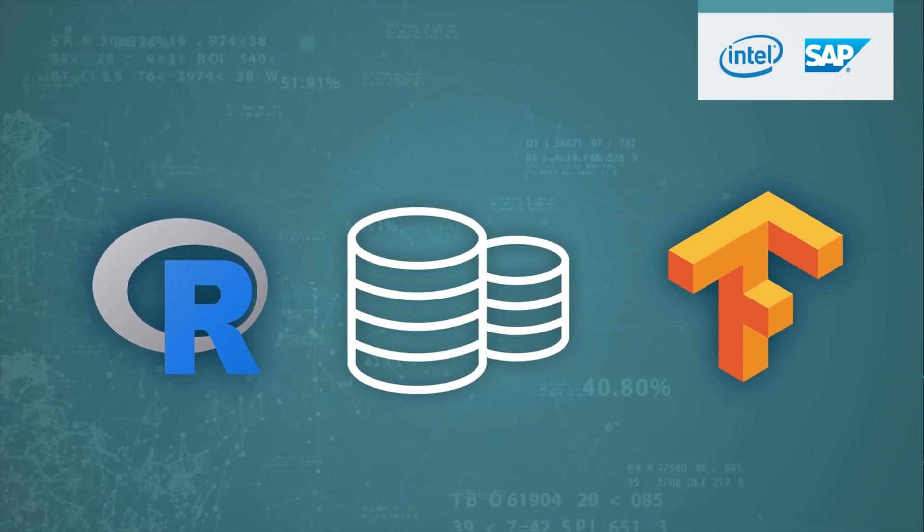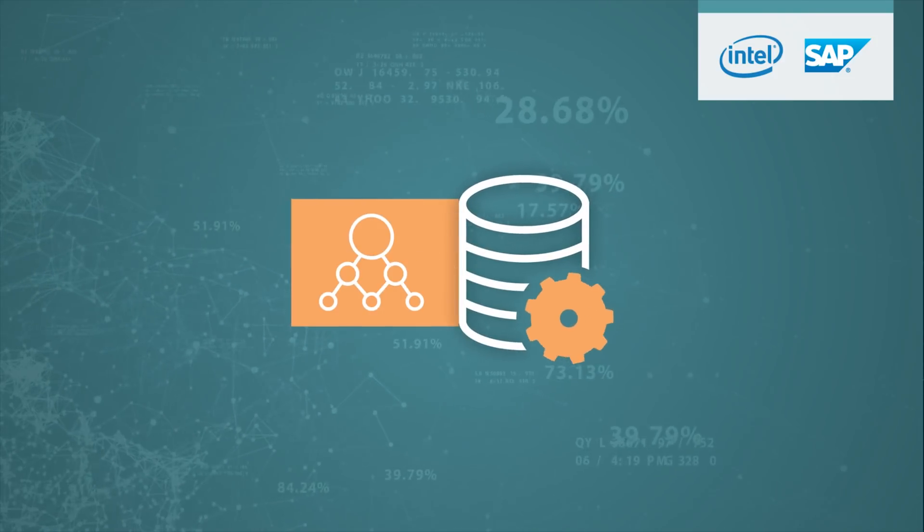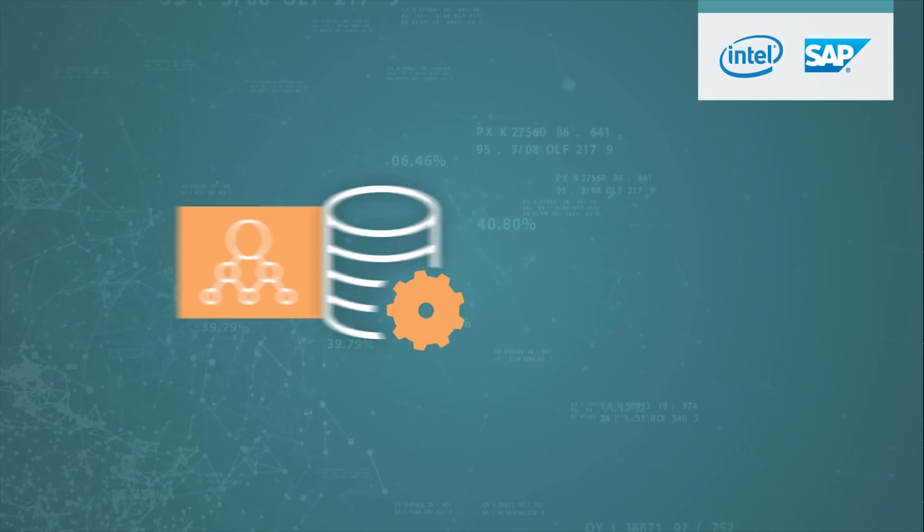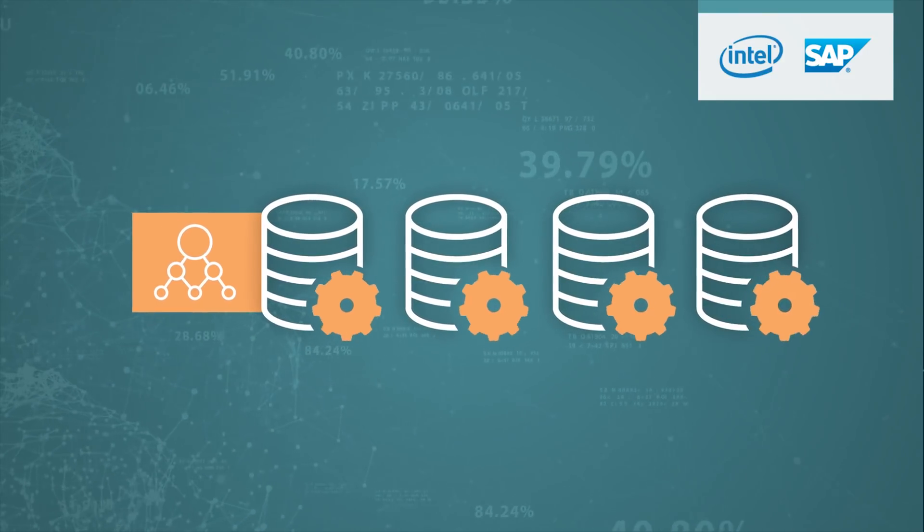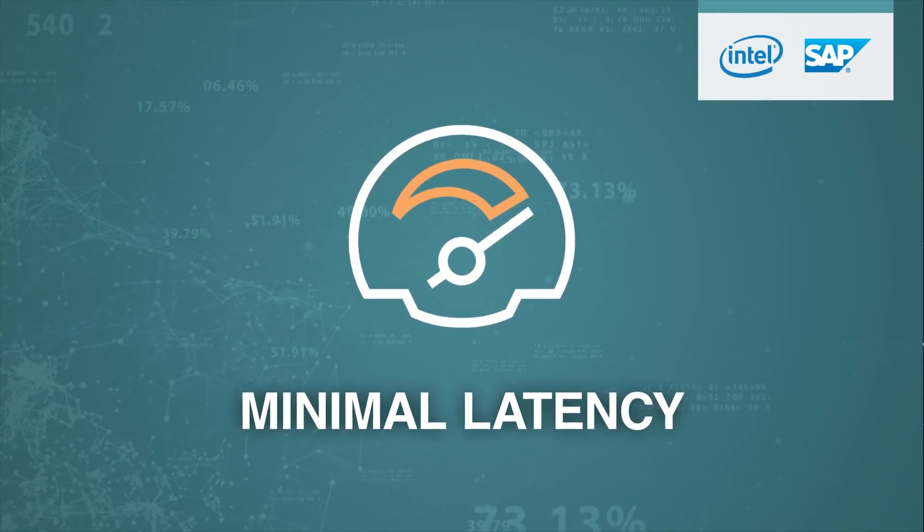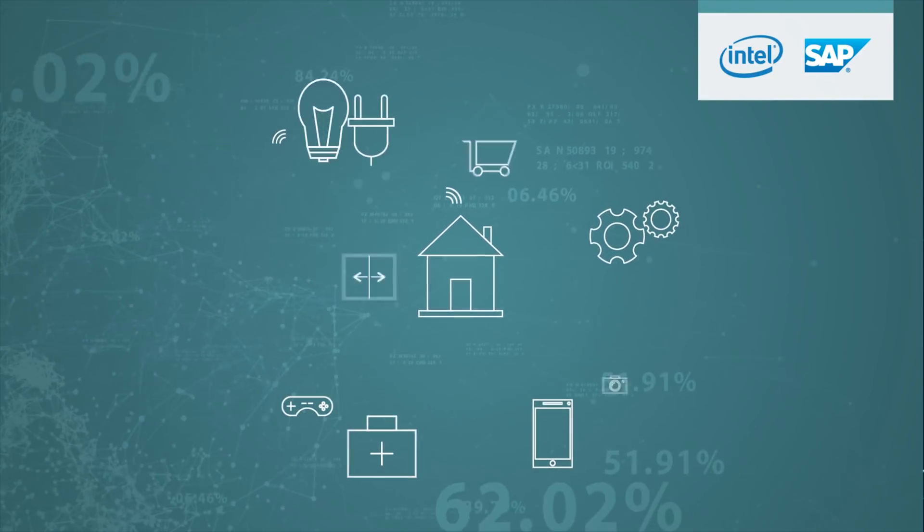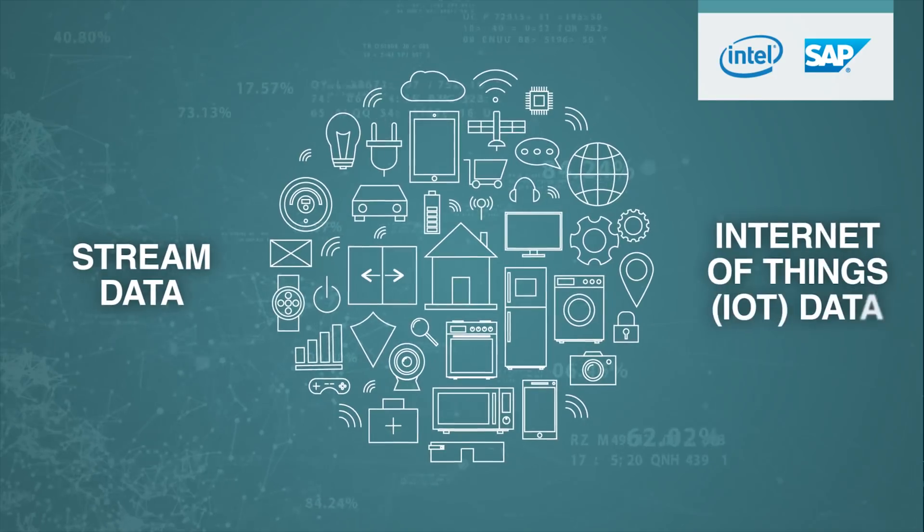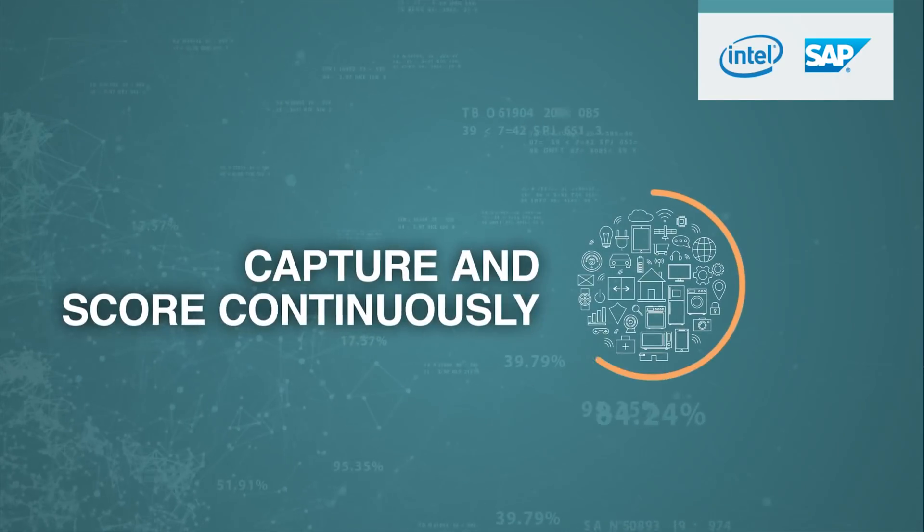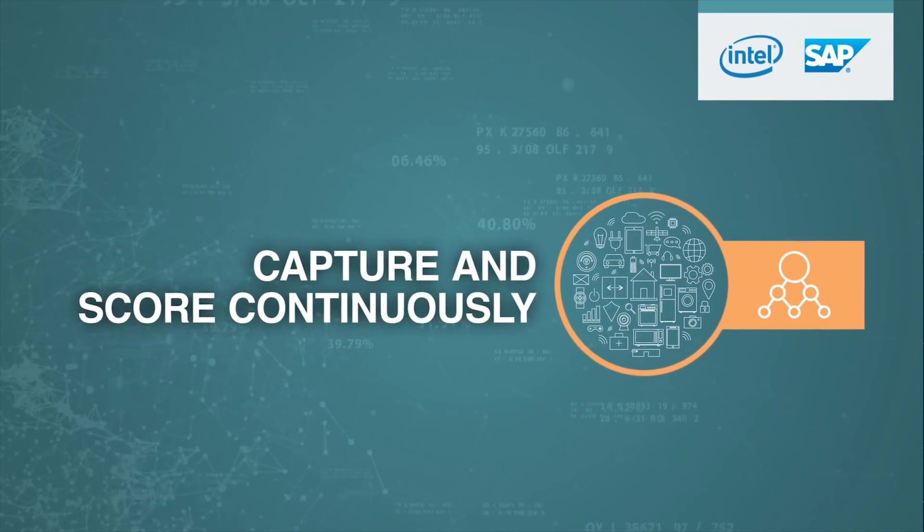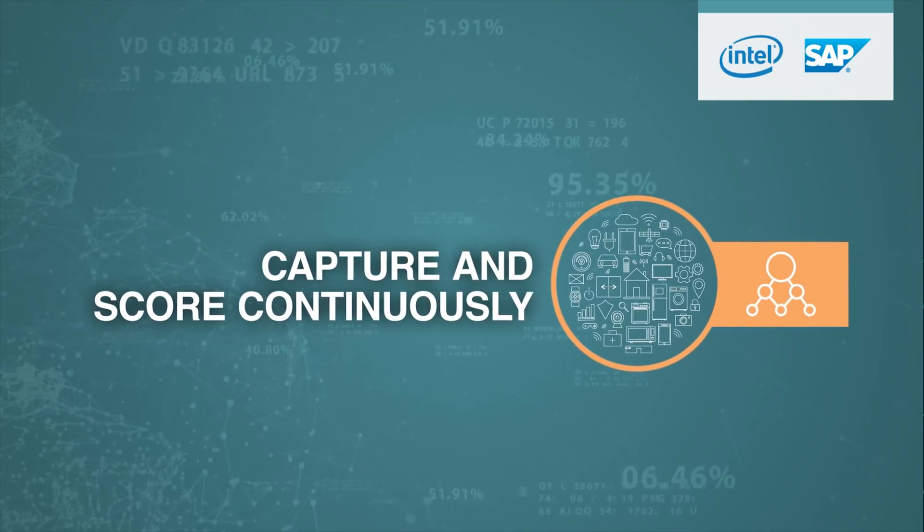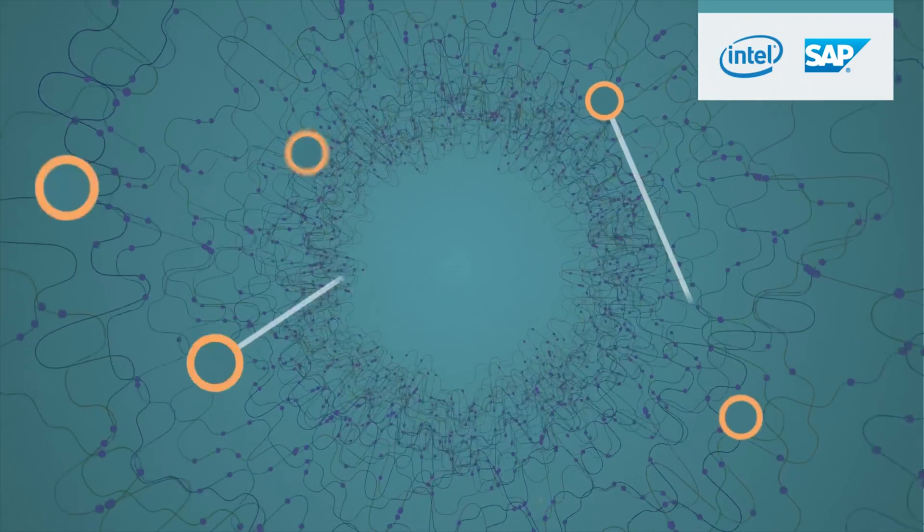And once you've built your models, what if you were able to score large datasets in parallel across multiple database nodes for minimal latency? What if when dealing with event streams or Internet of Things data, you could capture and score streaming data continuously so that you could take action instantly rather than after the fact?